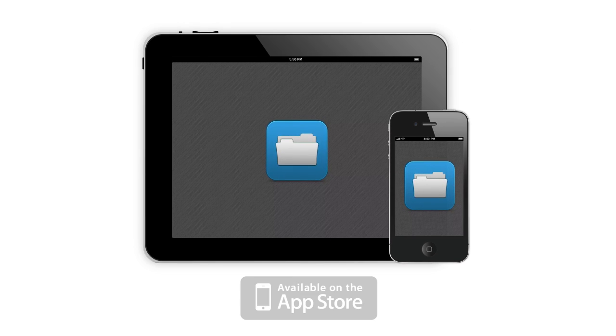Visit the App Store today to experience the most advanced file manager for your iPad and iPhone.